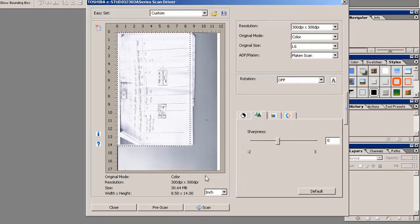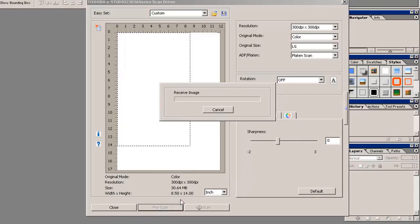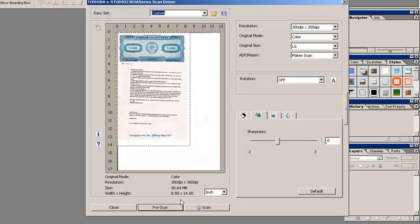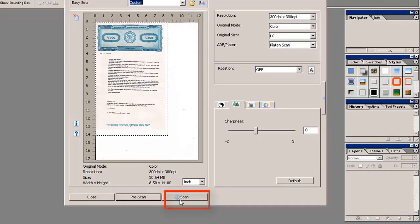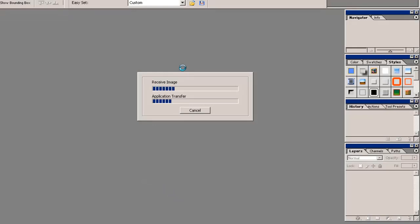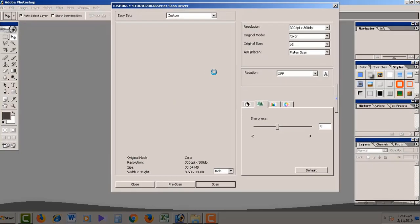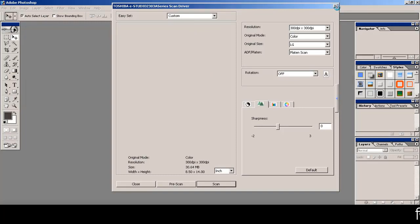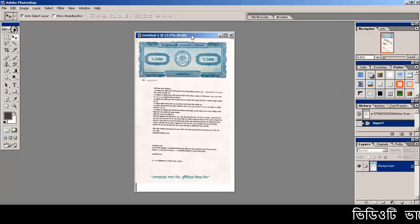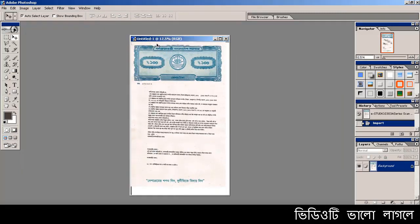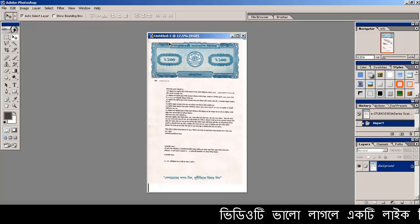Now we can click the scan button. We can click the preview button first, then we can see the scan button. Now we can click the scan button and we will be able to get the overview, so we can see the same information.